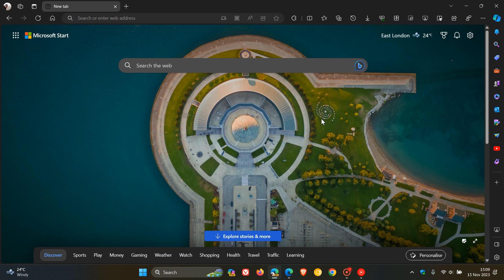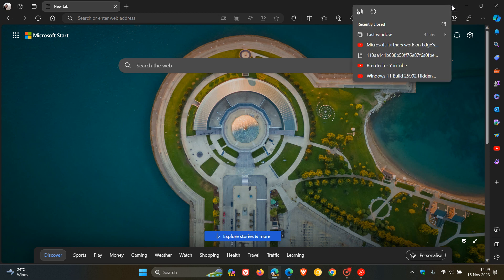So here we can see that they have moved the new tab menu from the left to the right side of the tab strip. So the same menu but just moved from left to right.